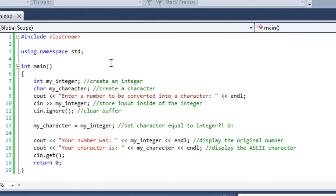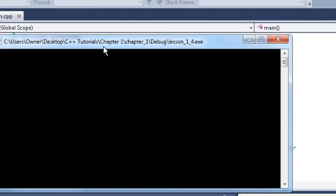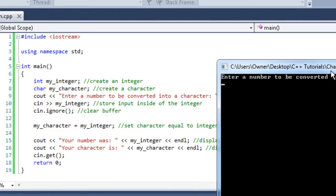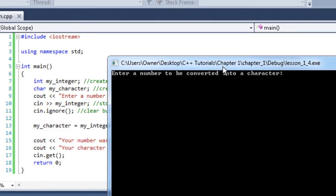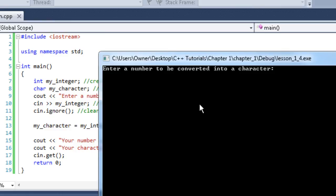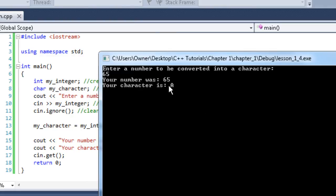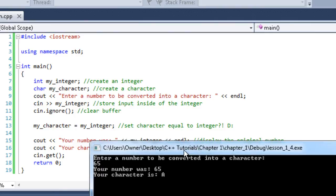I know it blew my mind when I first saw it. Alright, enter a number to be converted into a character. I'm going to enter the number 65, just like we were talking about. Your number was 65, your character is A, capital A.